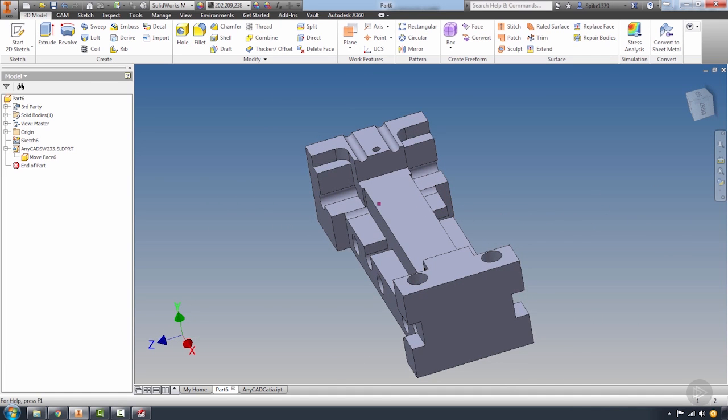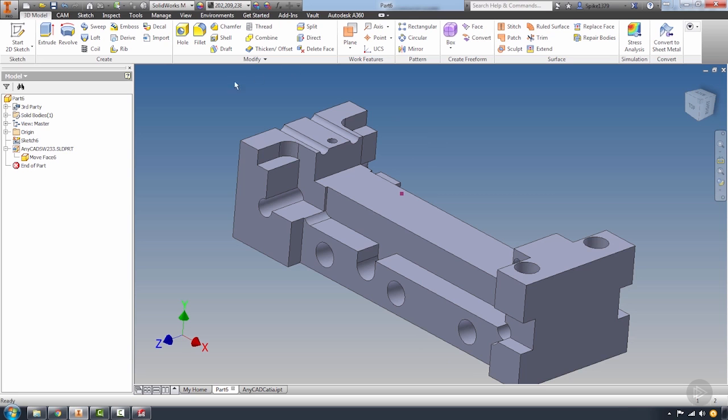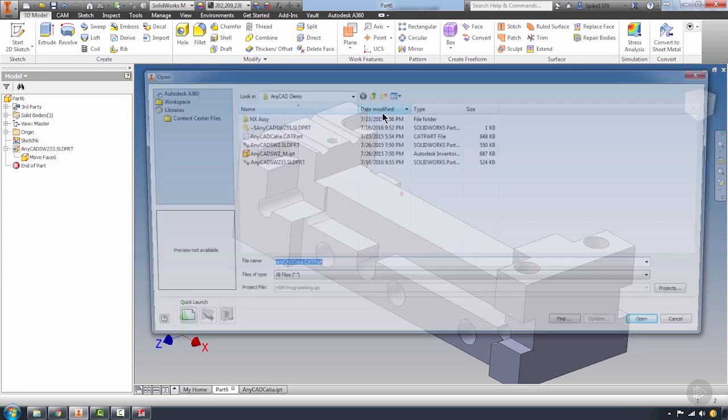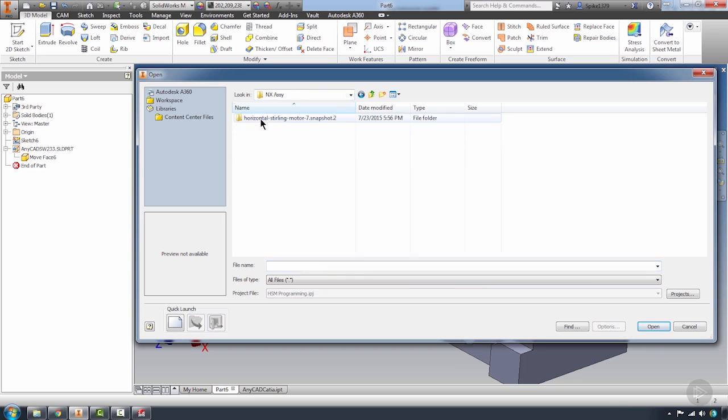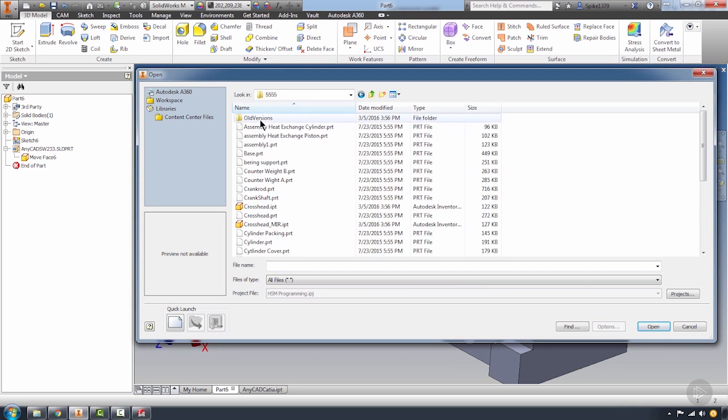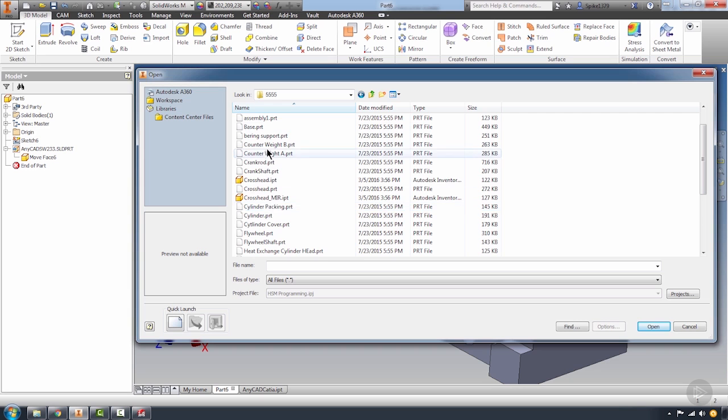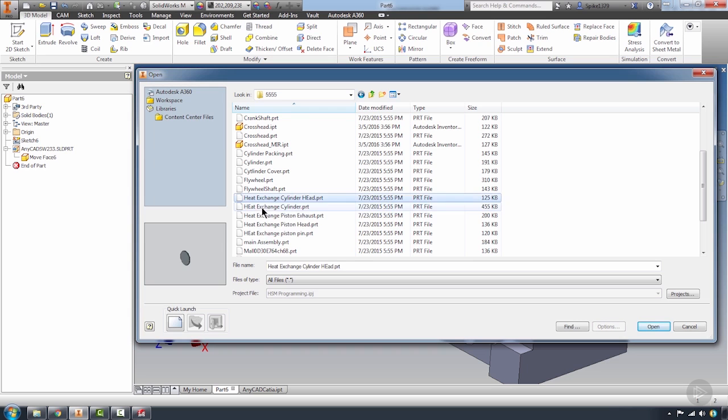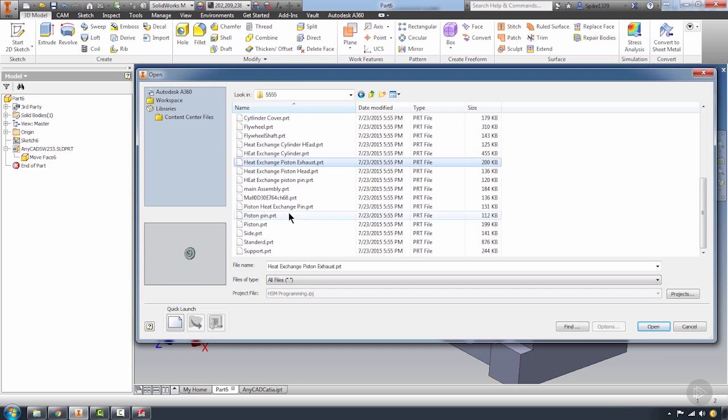This works for just about every single kind of solid file, NX as well. When you're importing those parts, just remember, it's just a simple open the file, navigate to it, find that part file. Within this is going to be an NXPRT file, so I'll get a quick preview of it.